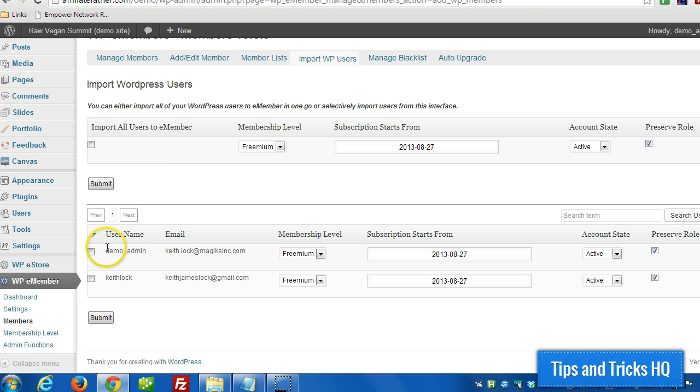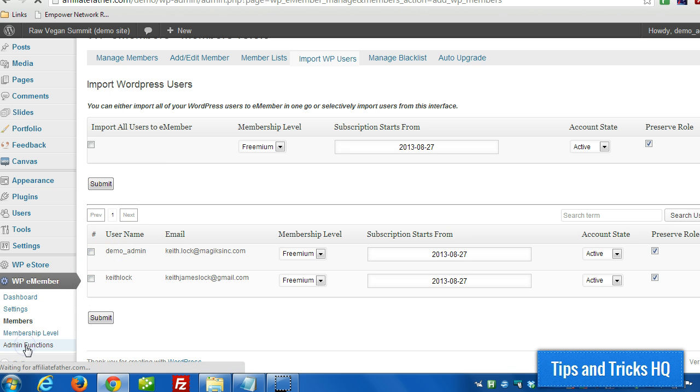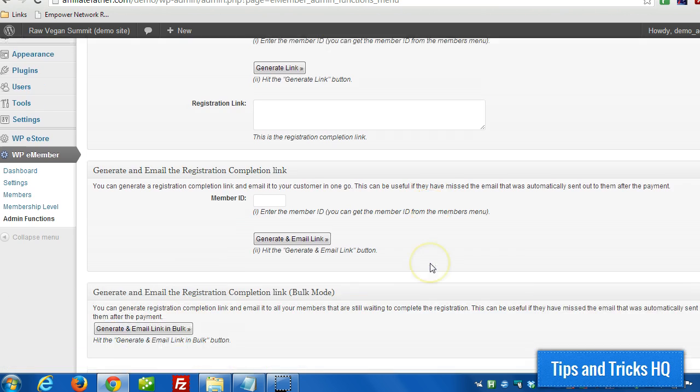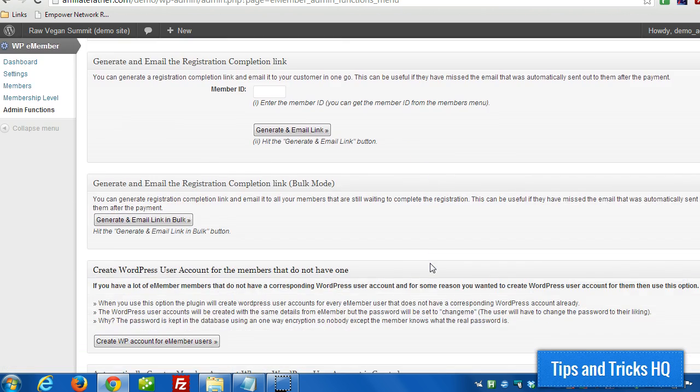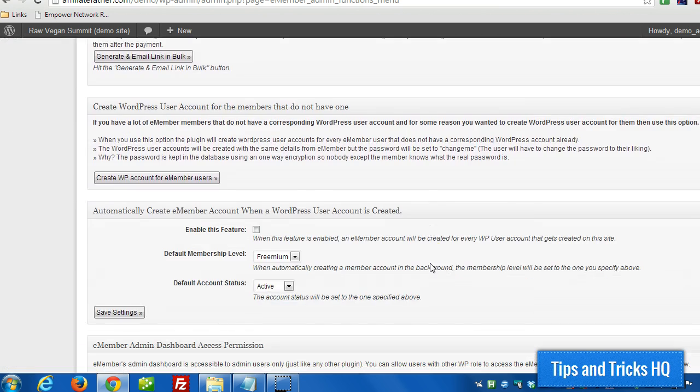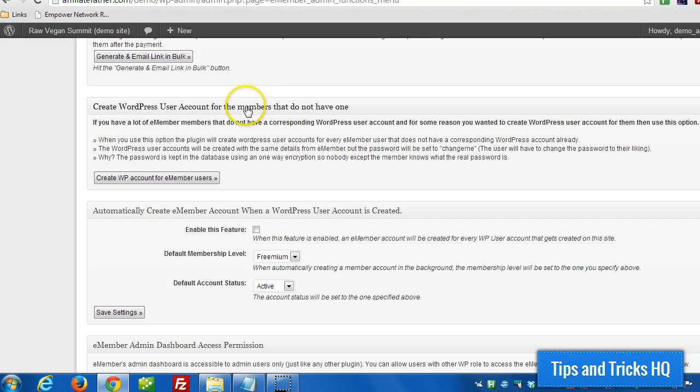And to take care of that, we go to WPE Member, Admin Functions, and then we can scroll down. And oh, by the way, if we intend to import all WordPress users, we can just click this button here too.